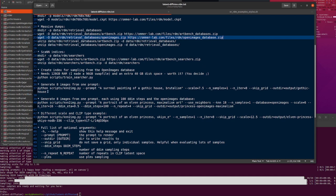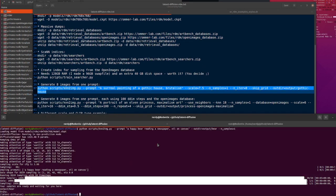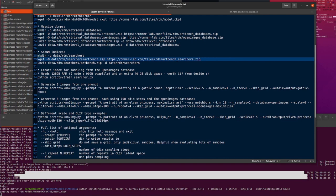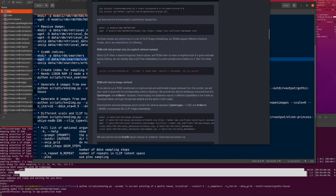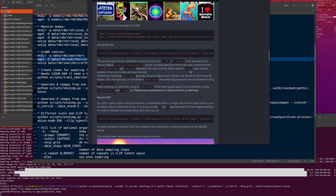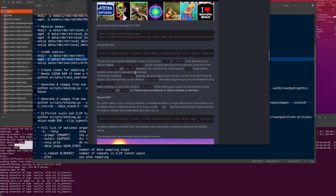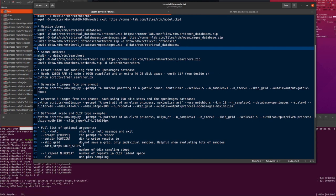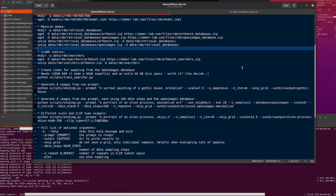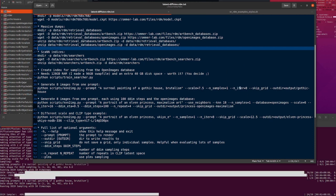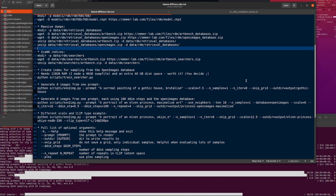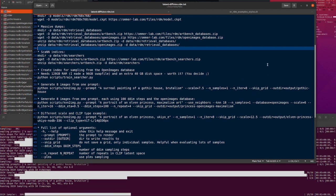Let's go through some of these options. I'm doing a surreal painting of a Gothic house using the brutalism art style. The scale you can change as well — higher values of scale produce better samples at the cost of reduced output diversity. N samples is basically the batch size. N iterations is the number of iterations — so how many times you do that batch size. This will create eight images. I always skip grid because I'm setting number of samples to one.